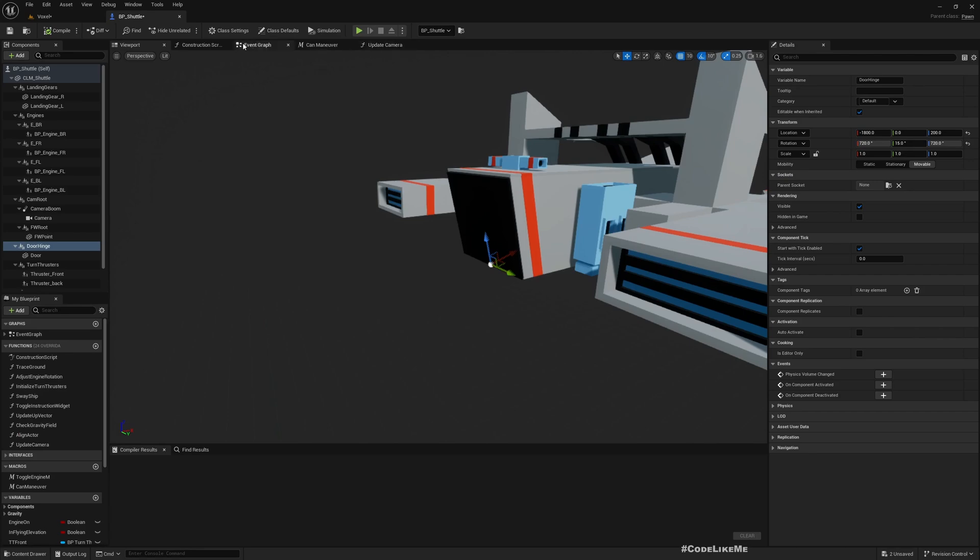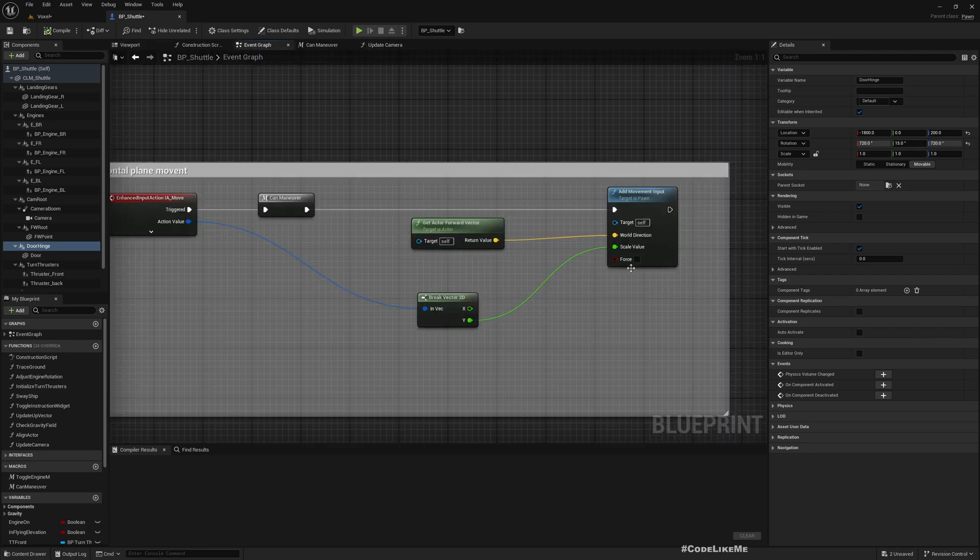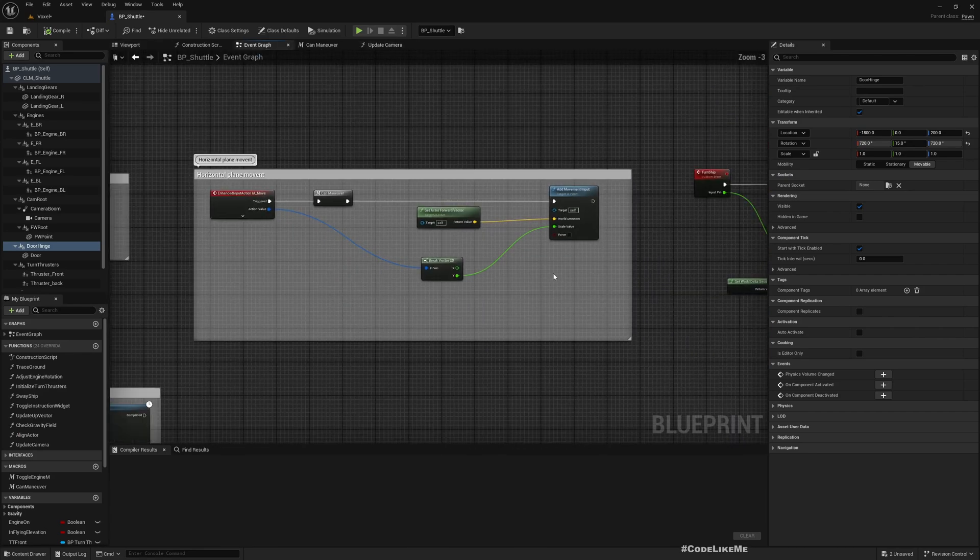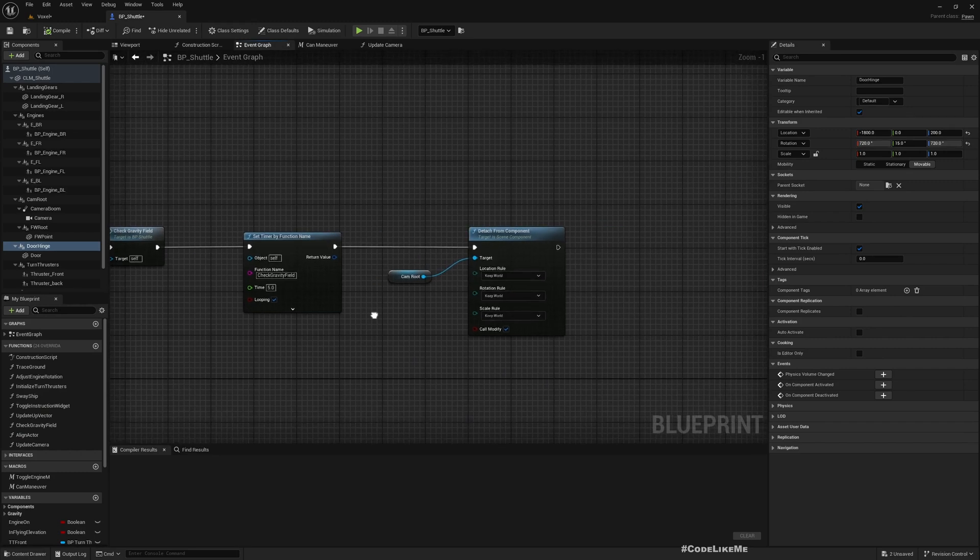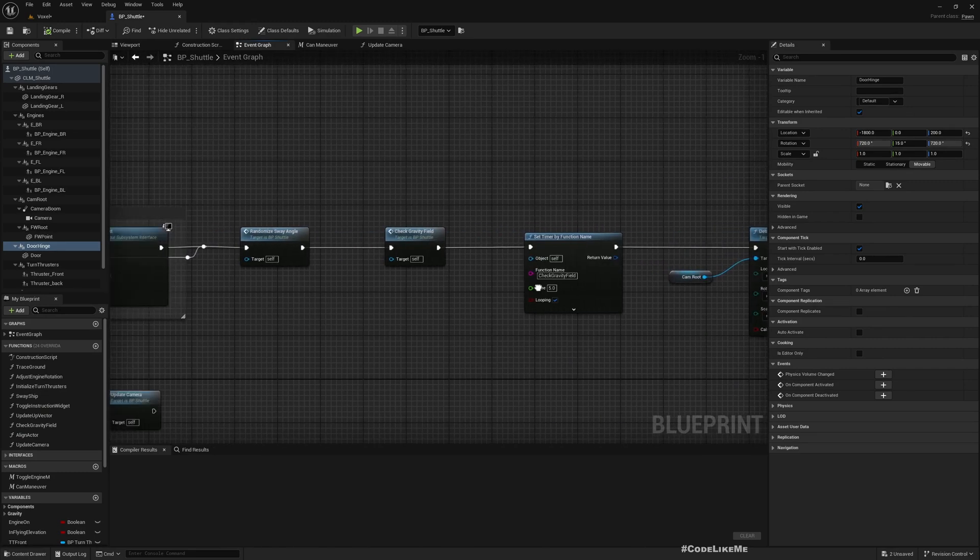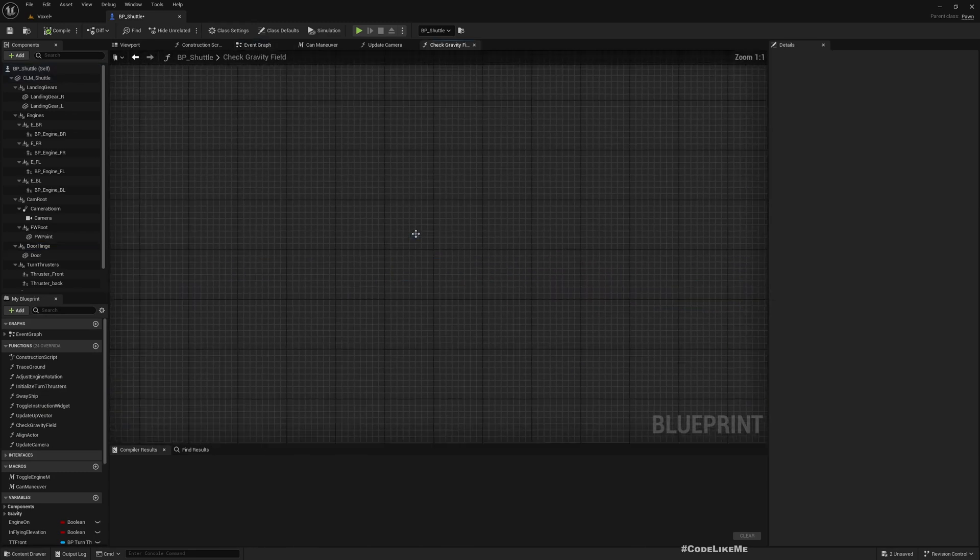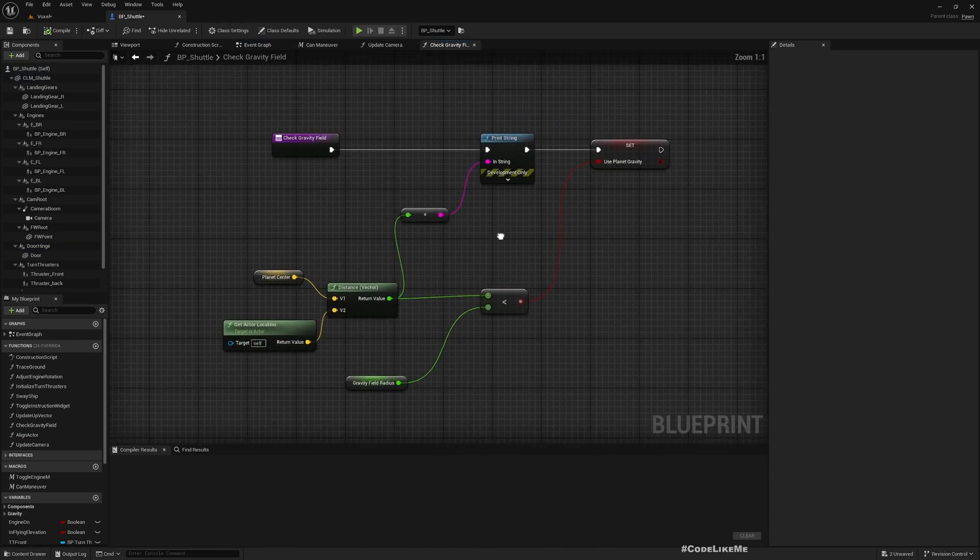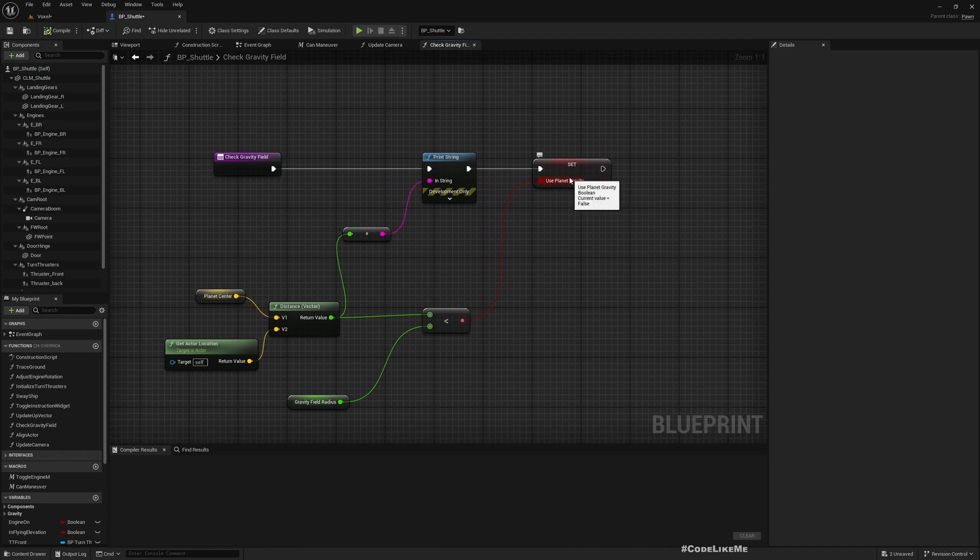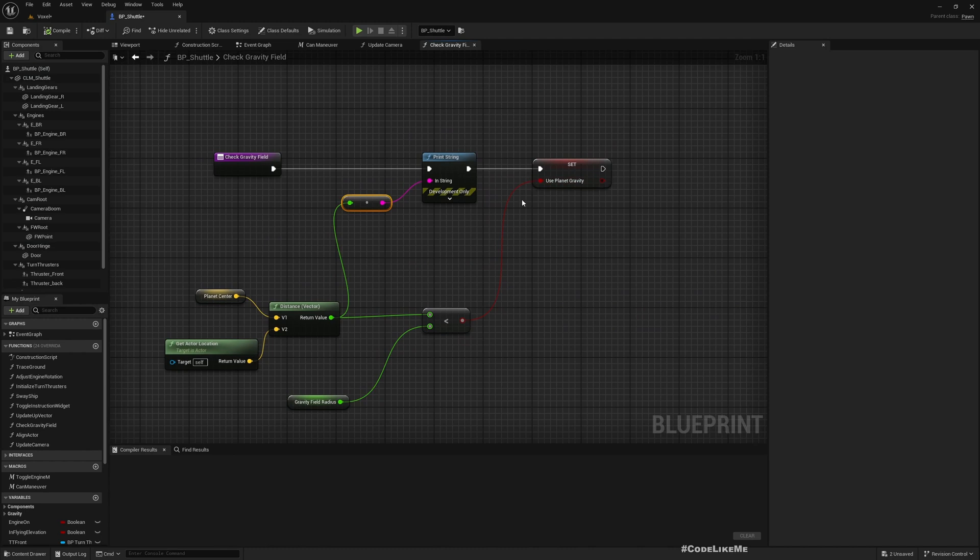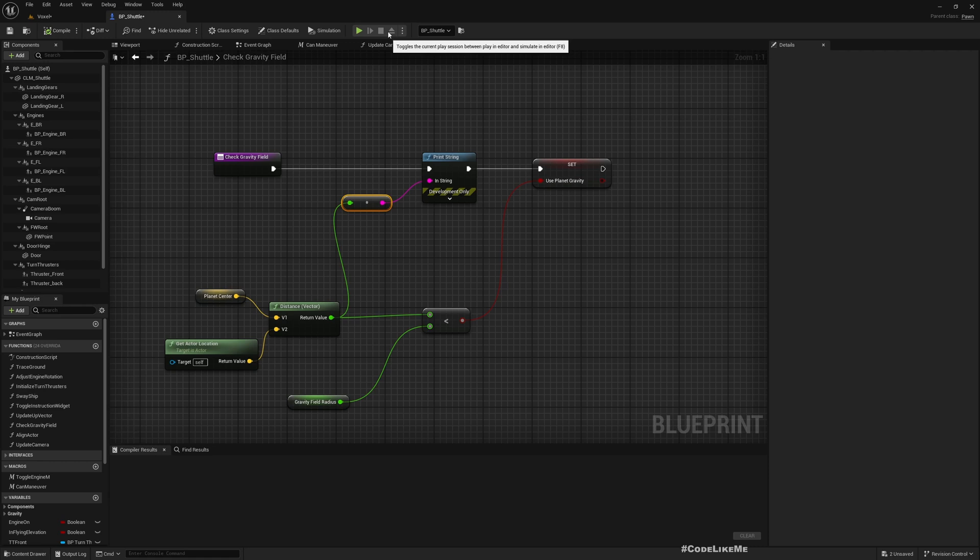Here, initially in the Begin Play we call this Check Gravity Field, and we set this Use Planet Gravity if we are under the planet gravity, and if not we set it to false. I'm going to use this because the mouse-controlled flight behavior initially I'm going to implement it only for space travel, not when we are on the surface of the planet.